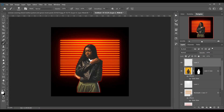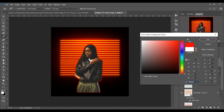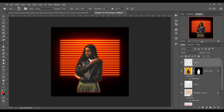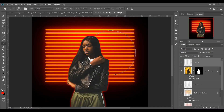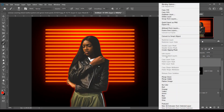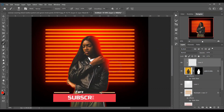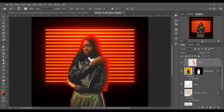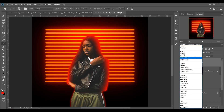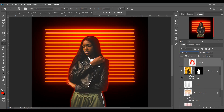Now create a new layer over the subject and pick a red soft brush. Make sure you have the clipping mask active, and now paint over the edges of your subject just like this. Then change the blending mode to Soft Light.